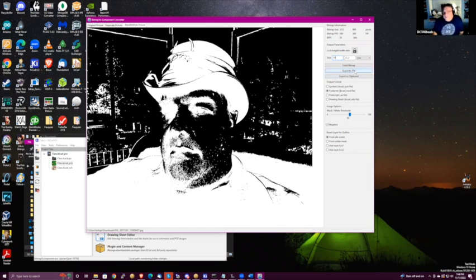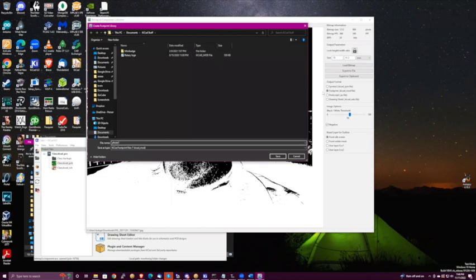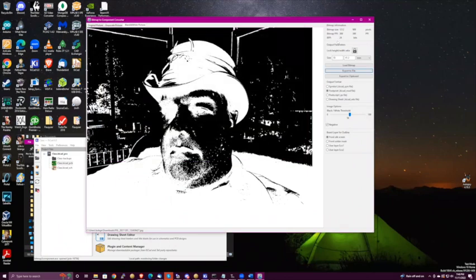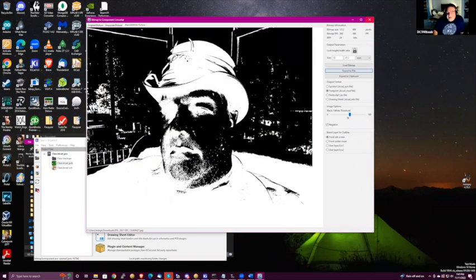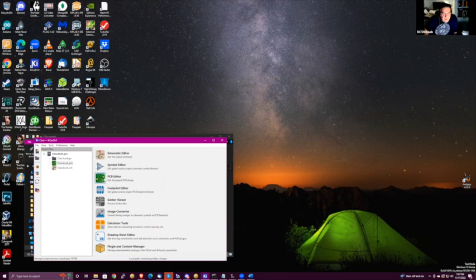Then I export to file. I wonder what would happen if I exported to clipboard — I don't know how you'd get it on the board that way. Anyway, I saved it as a KiCad .mod file, and now I go back into the PCB editor and pull it in.